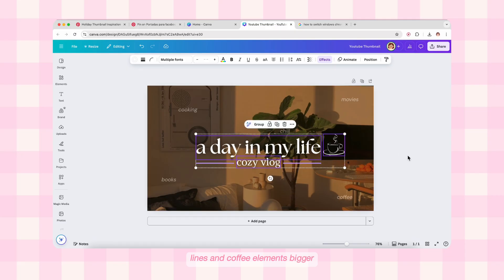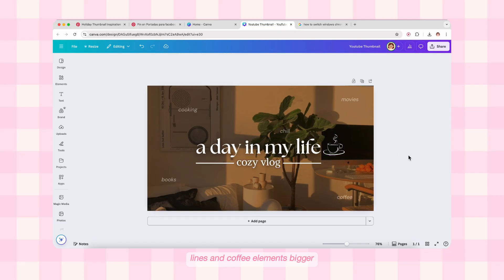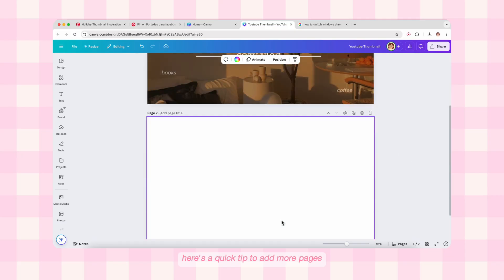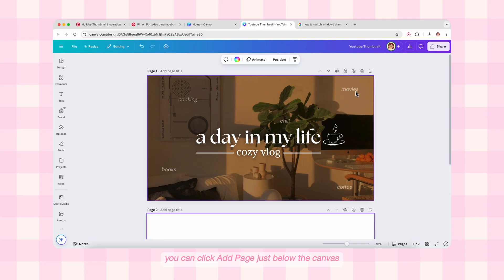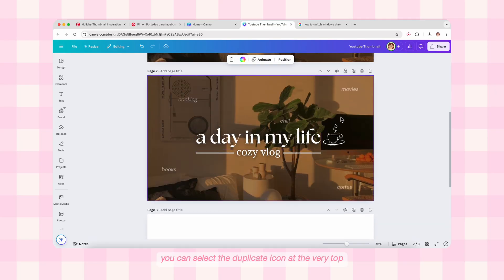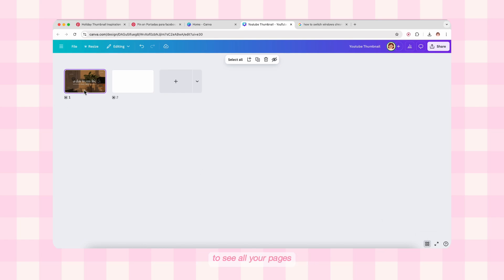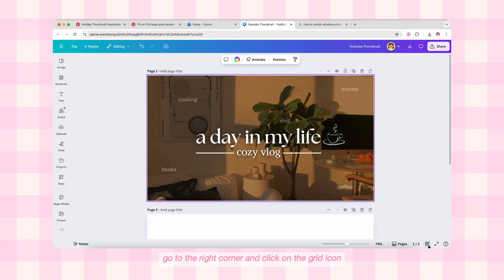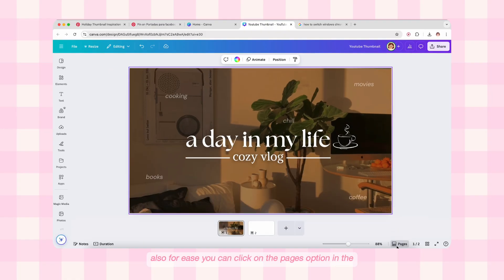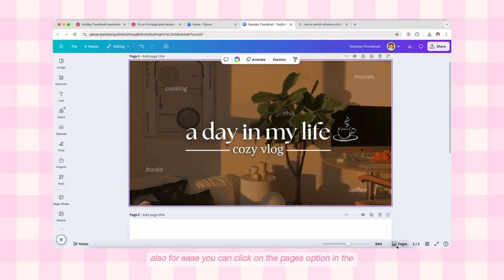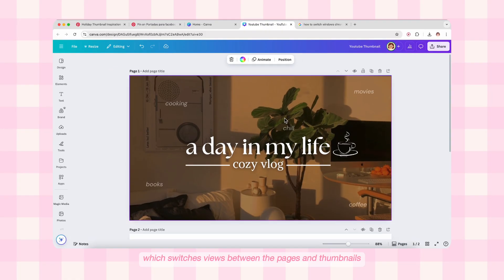I'm also lowering the transparency of the overlay box and making the main text, lines, and coffee element bigger. Here's a quick tip: to add more pages you can click 'Add Page' just below the canvas. To duplicate a canvas design, select the duplicate icon at the very top. To delete, just hit the trash icon. To see all your pages, go to the right corner and click on the grid icon — you can see all the pages in a smaller view. You can also click on the Pages option in the same right corner, which switches views between pages and thumbnails.